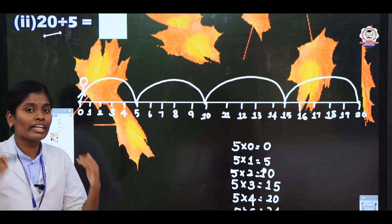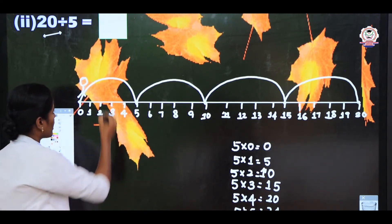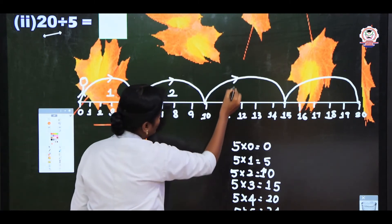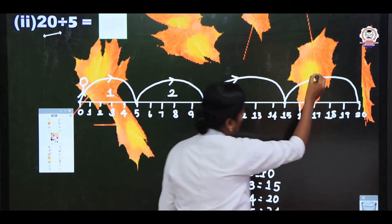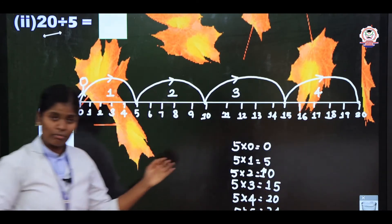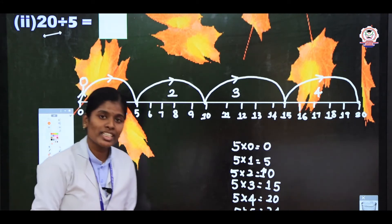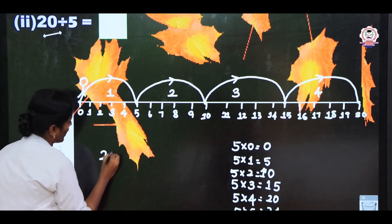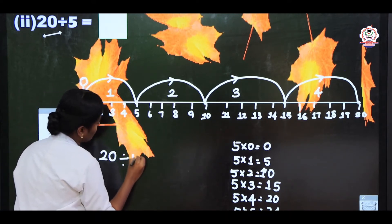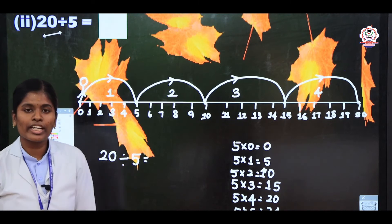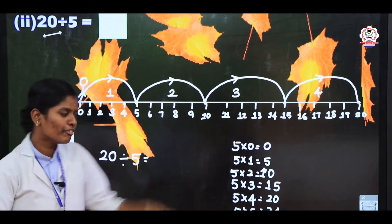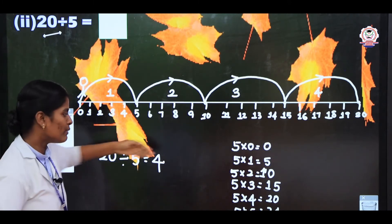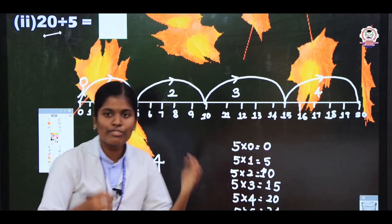Now count how many times you have jumped: 1 time, 2 times, 3 times, and then 4 times. Write the answer: 20 divided by 5 equals 4. The dividend value is 20, divisor value is 5, and the quotient value is 4.